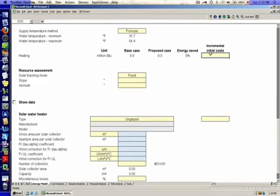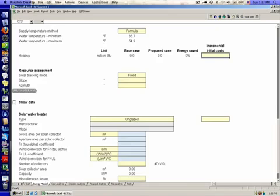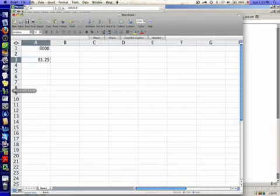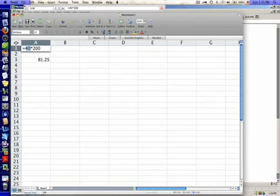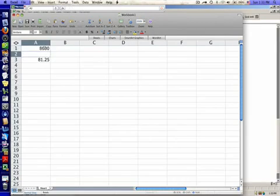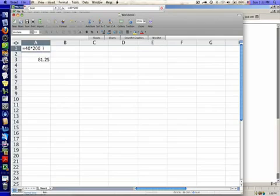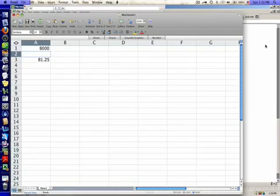First, it wants to know how much the system is going to cost. We know we want a system for about 40 gallons of hot water per day, so that's going to be our solar storage capacity and our collector area. Using Excel as a calculator, we get 40 square feet multiplied by our current cost factor. For a small 40 square foot system, that's about $200 per square foot, giving us $8,000 total.